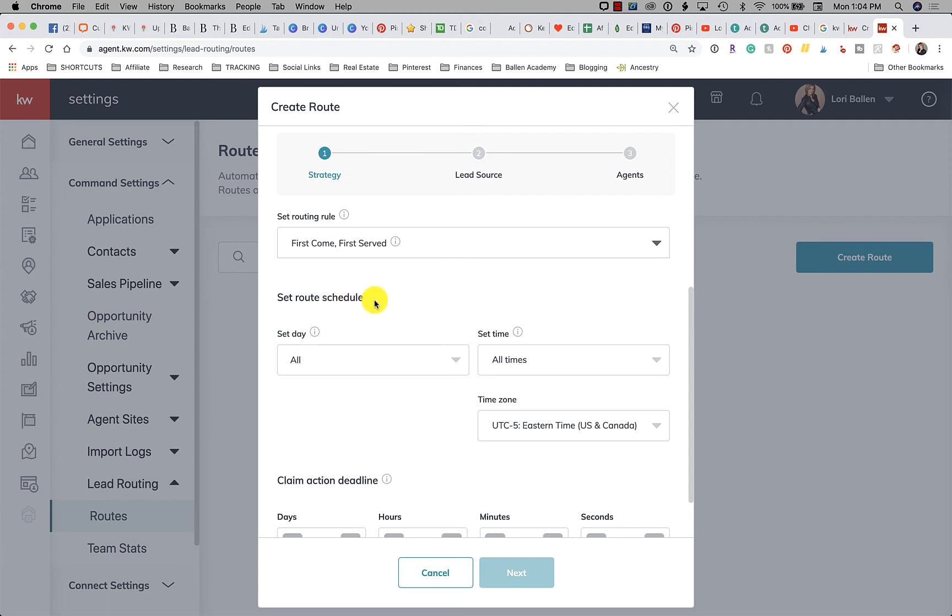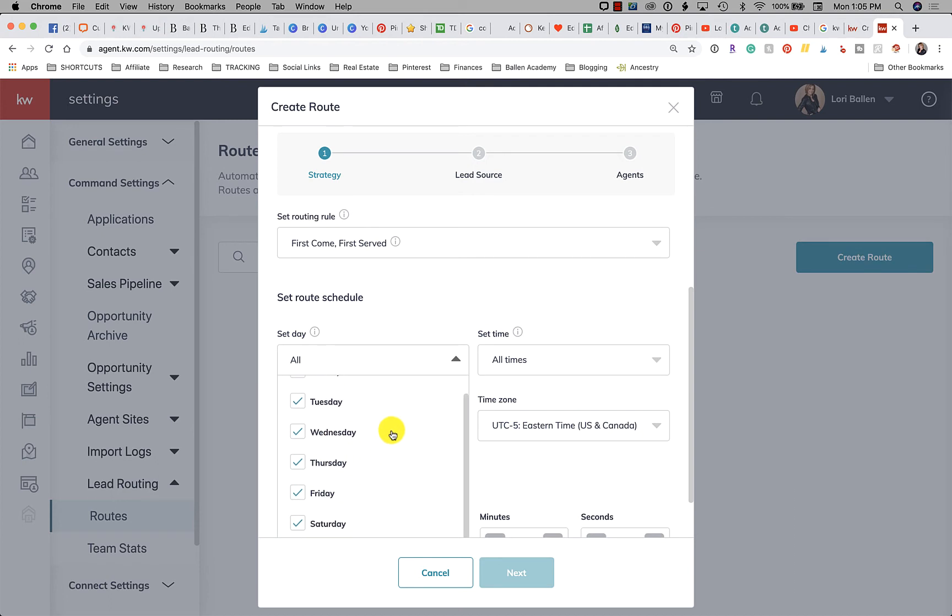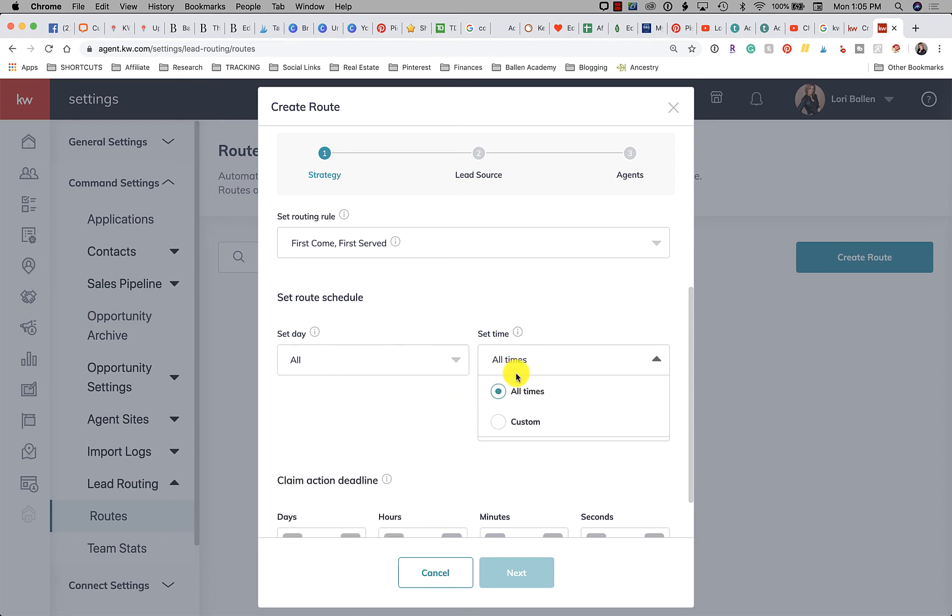And then set the route schedule. So now you can do days of the week. I'm going to do first come first serve Monday through Friday and then on the weekend I'm going to assign them all to David or something like that. So you can choose, you can also set your custom times.